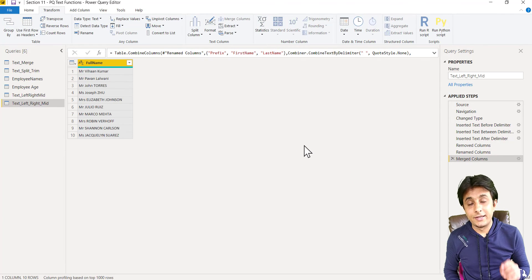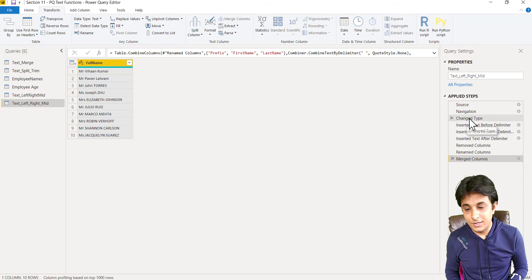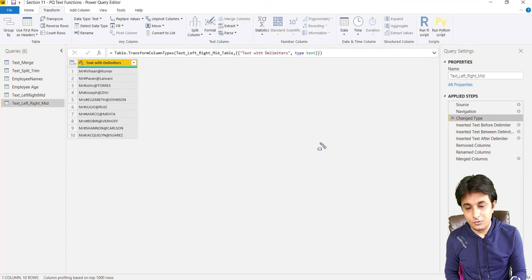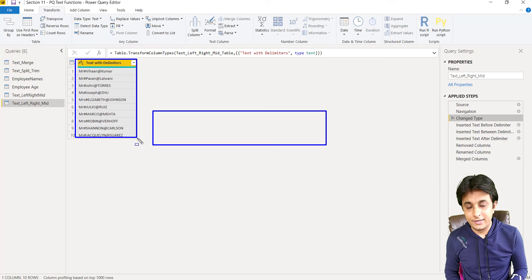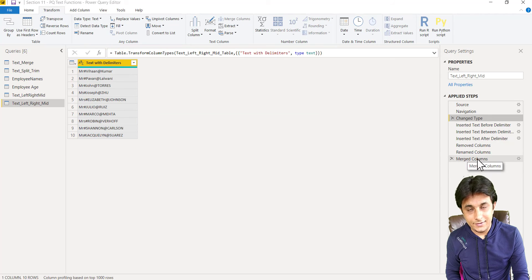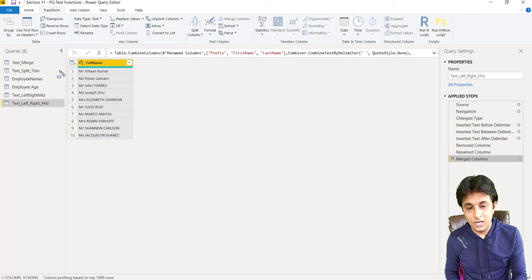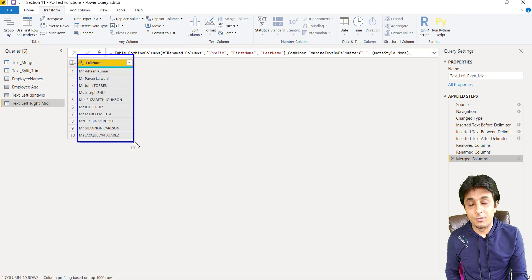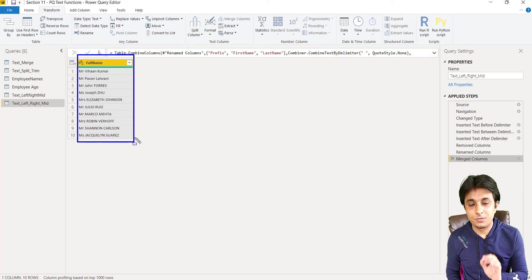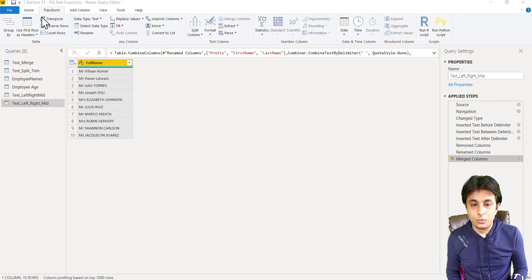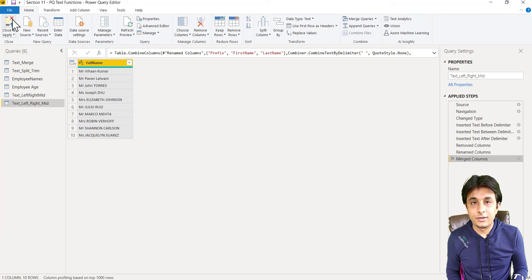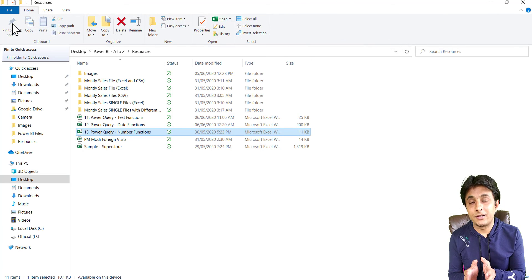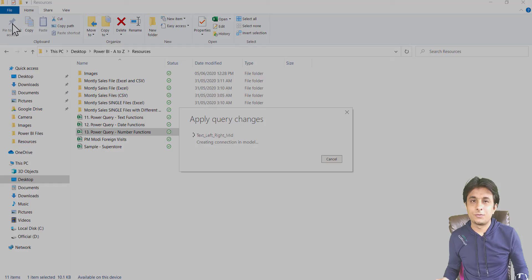So you see unclean data, which was on the third step. You see the third step unclean data. This one unclean data, which has been cleaned on the last step, merge column. You see how properly it has been cleaned. And the best part is no keyboard, just button clicks. So that's it. I hope you have understood how to work on extracting text with delimiters. That's all for this video.